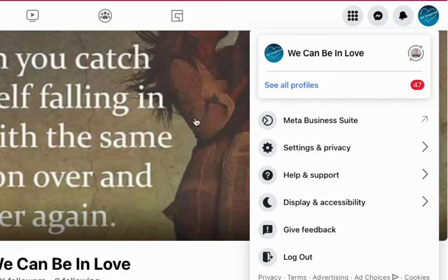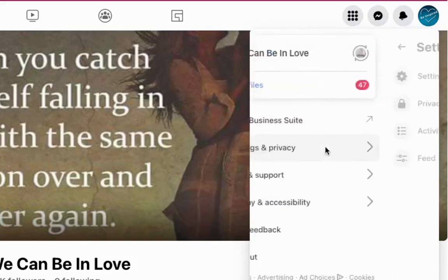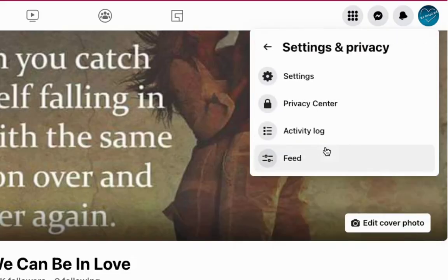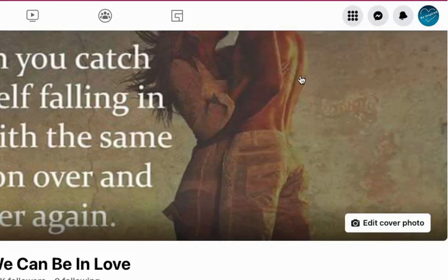Just click on your account over here and then go to Settings and Privacy. When you're at Settings and Privacy, just click on Settings.